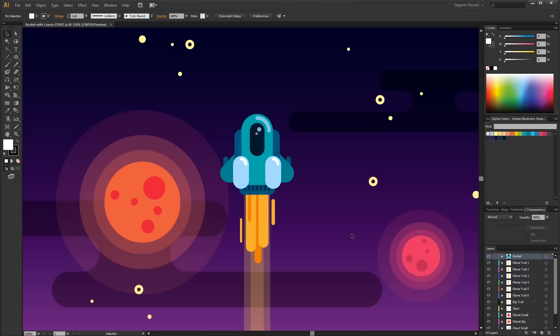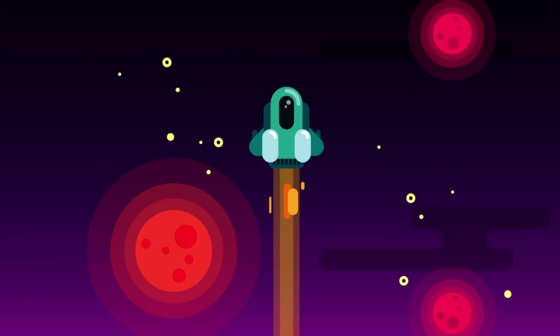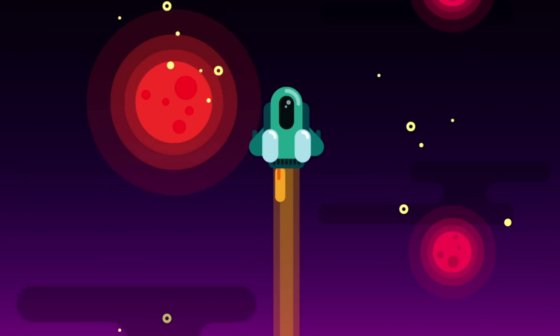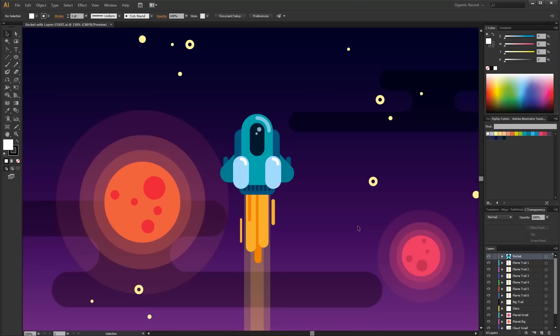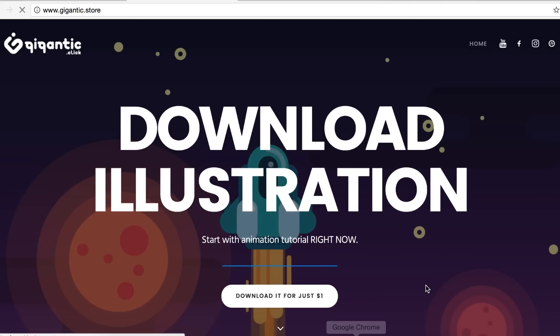Welcome to a place where you become brilliant in the easiest possible way. Today I will show you how to animate a spaceship and space. At the end the animation will look like this. This illustration is made from very simple shapes. It is easy to draw, but if you want to skip this step and jump into the animation right now, you can download the illustration from gigantic.store for just one dollar.